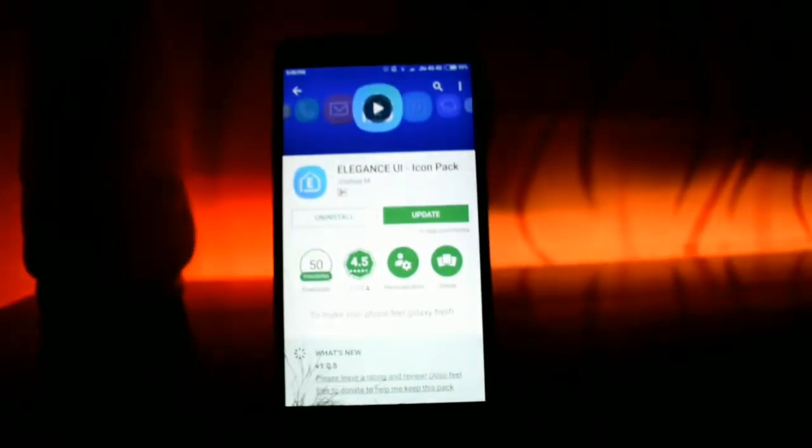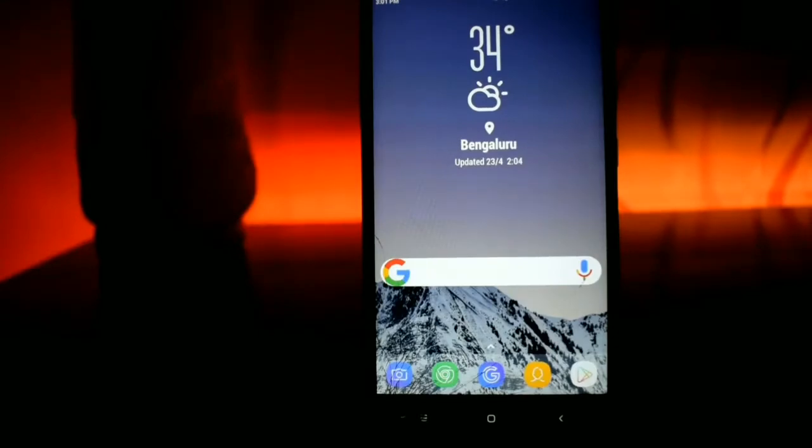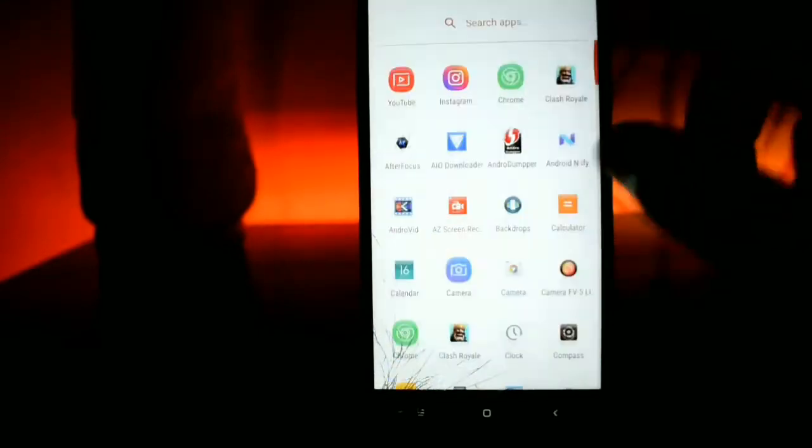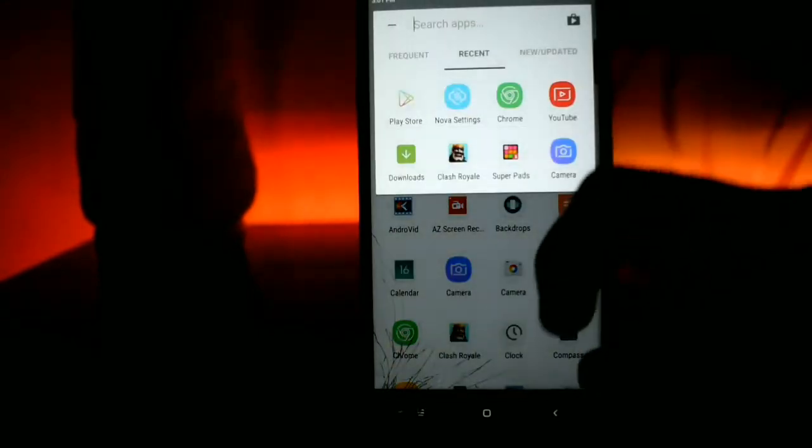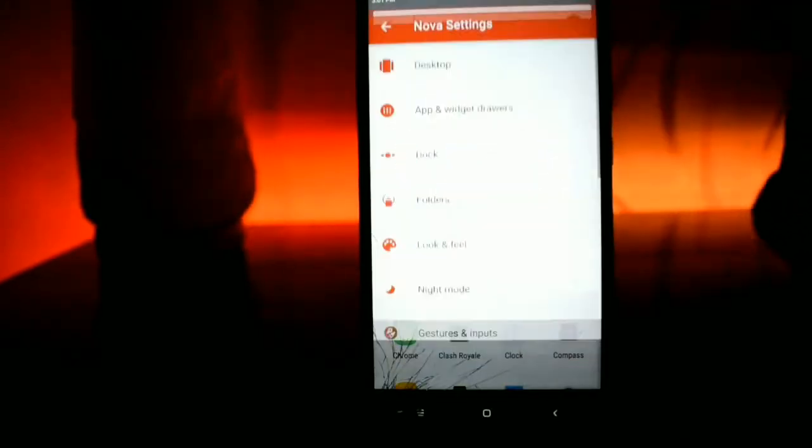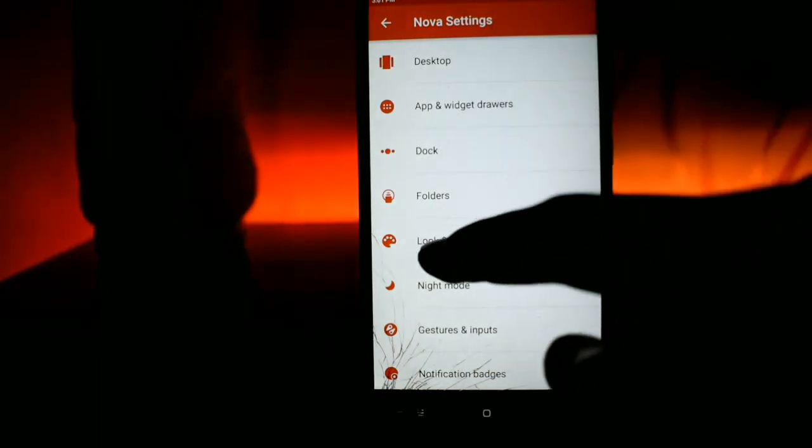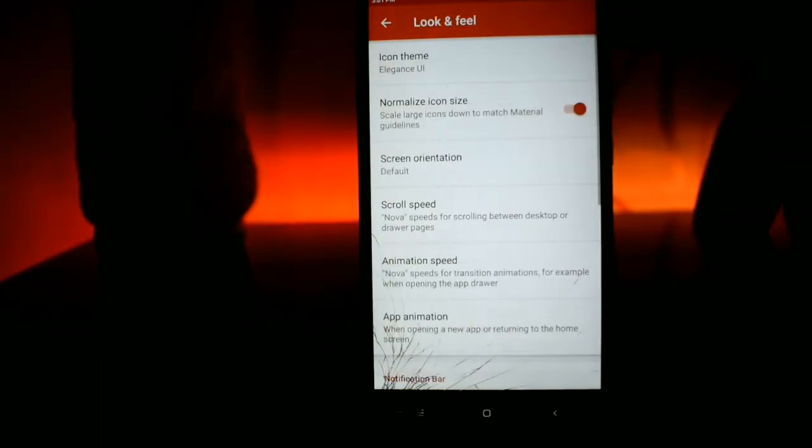For the icon pack we are using the Elegance UI icon pack. This icon pack is available in Play Store for free, so you need to download and install it.